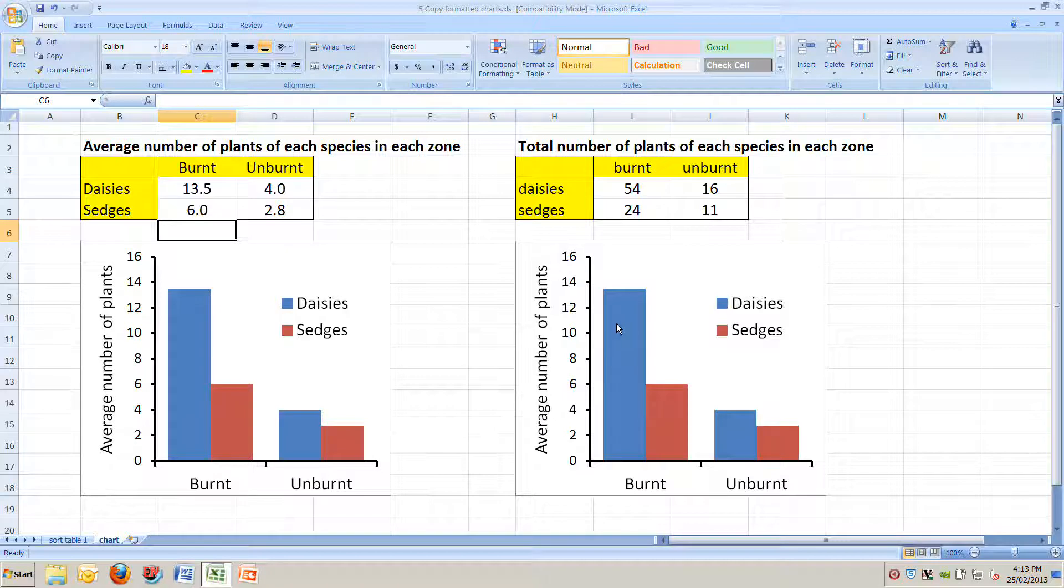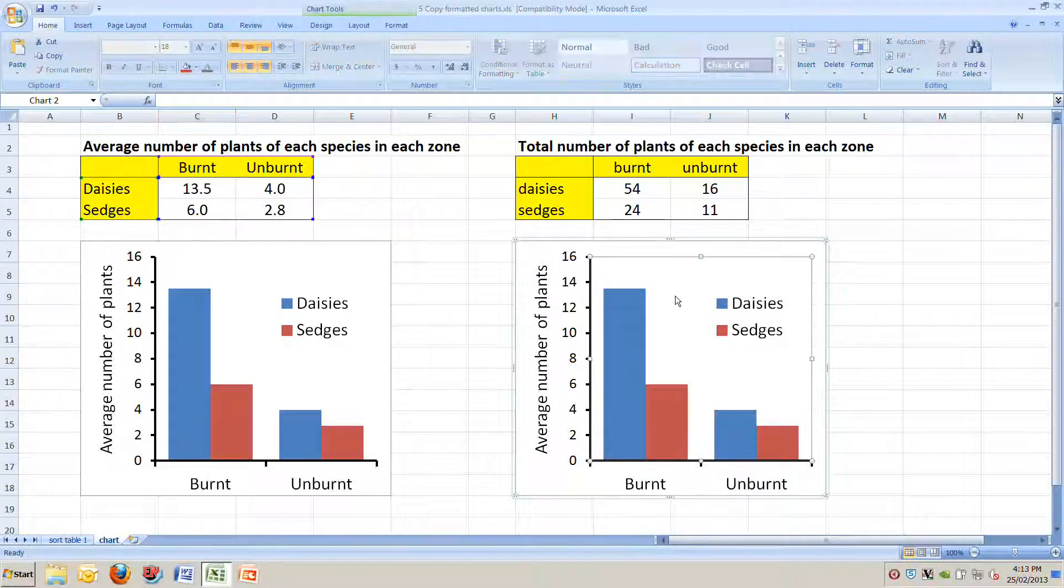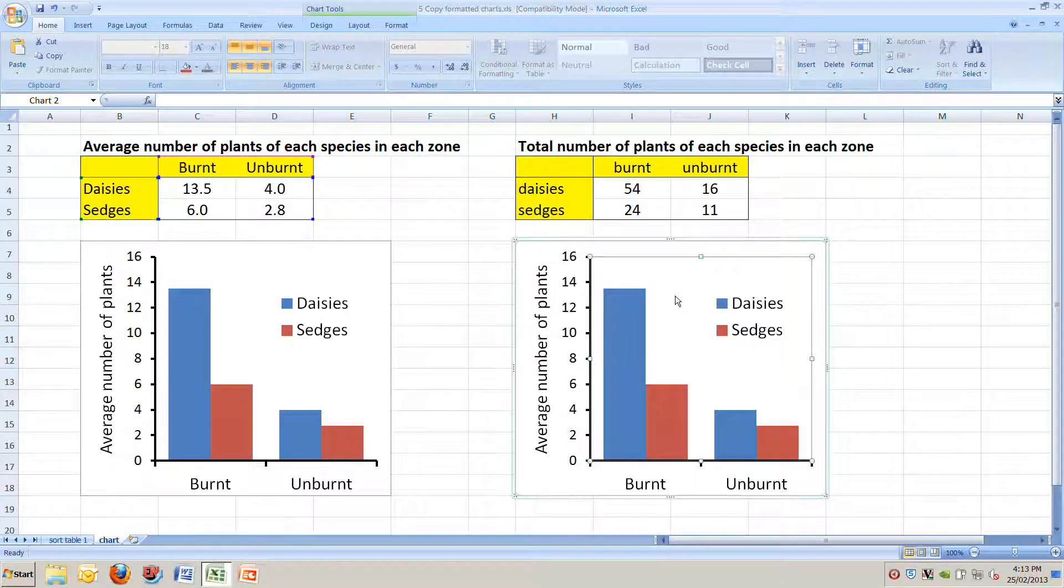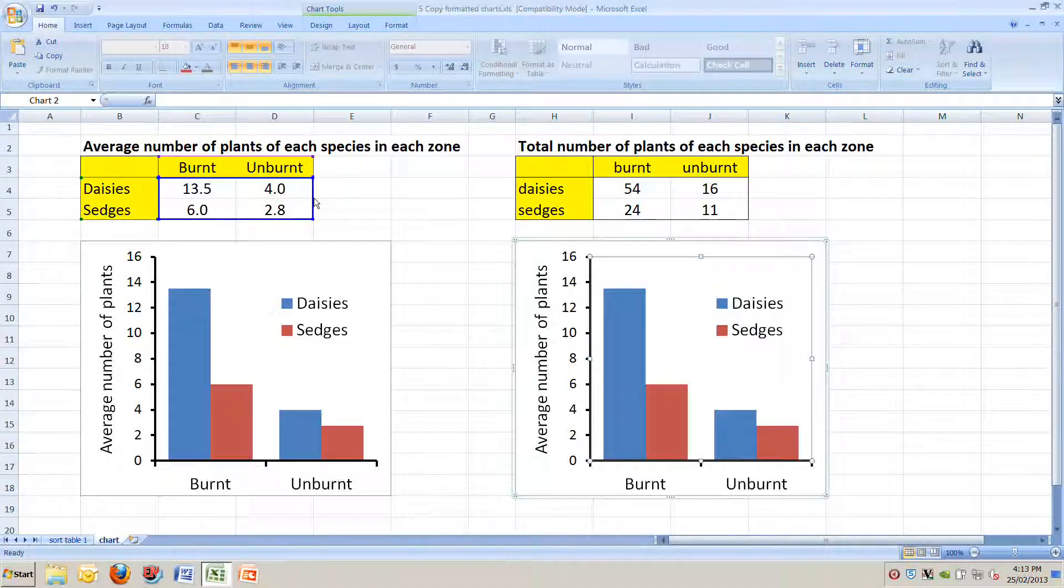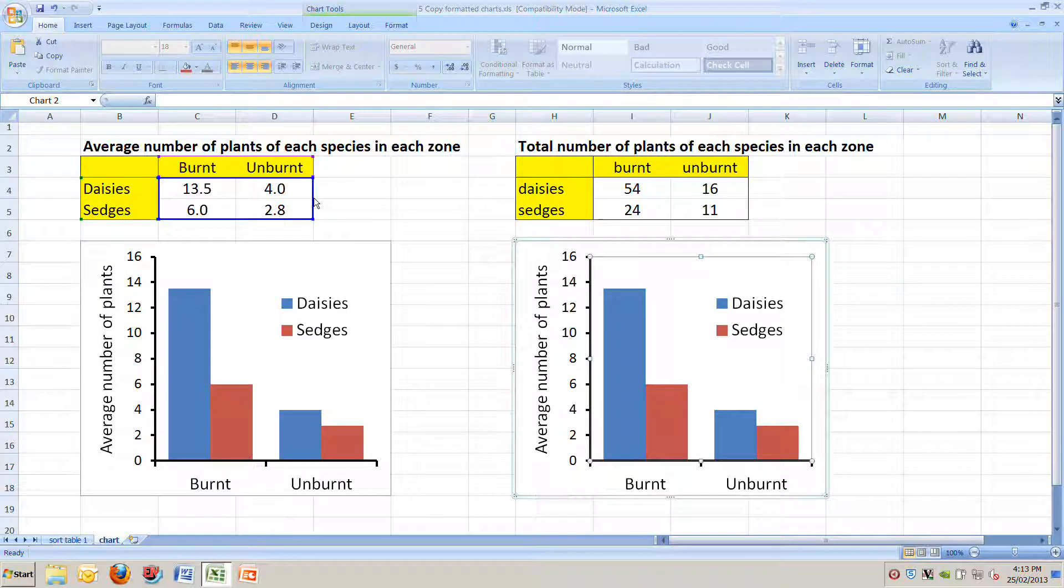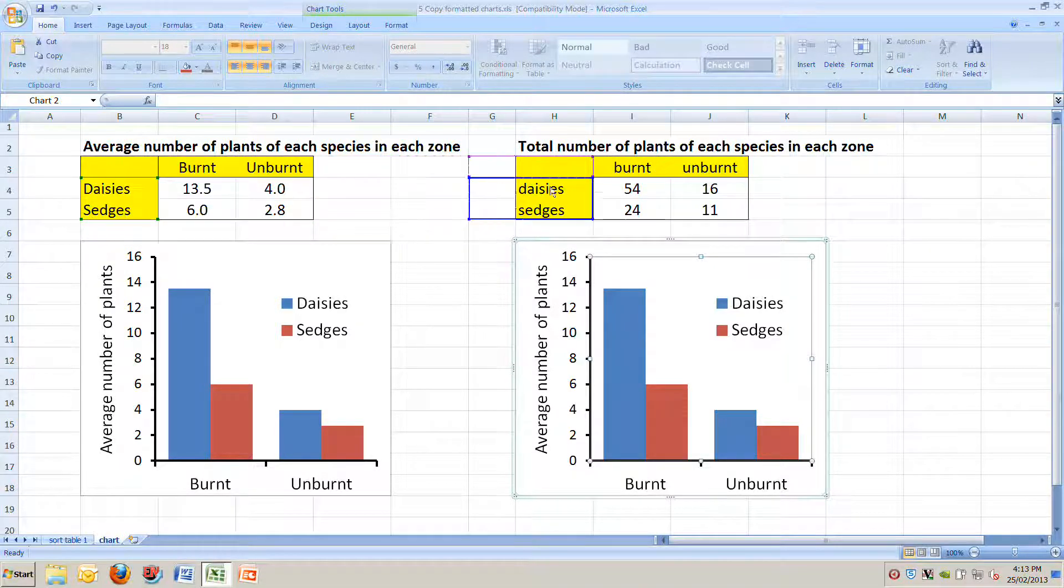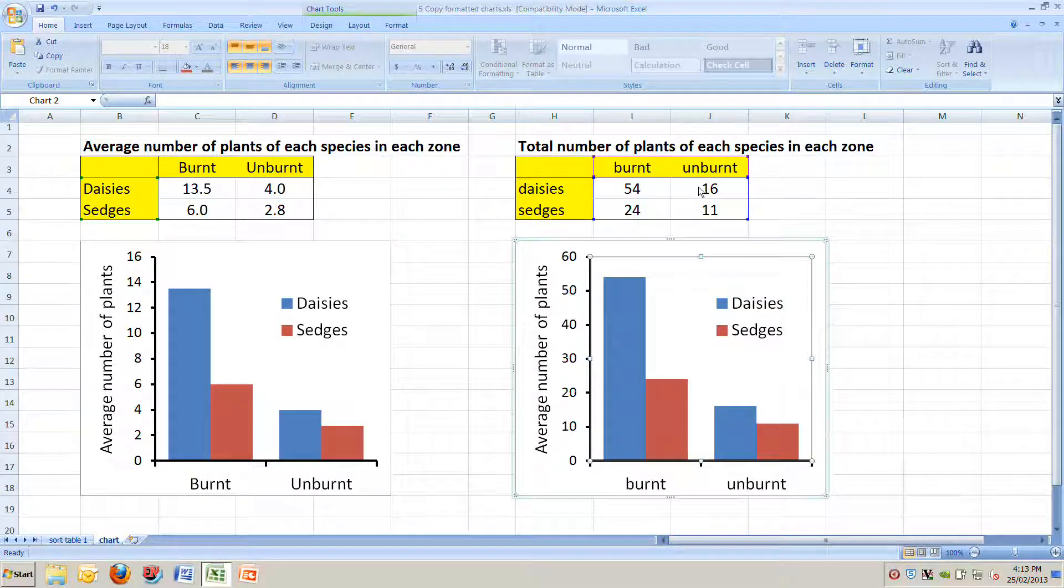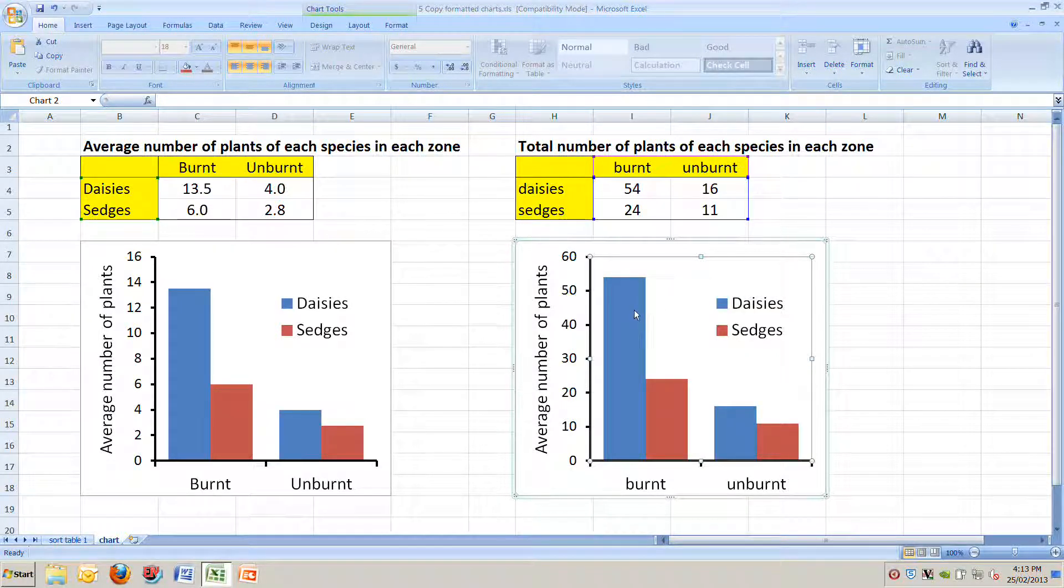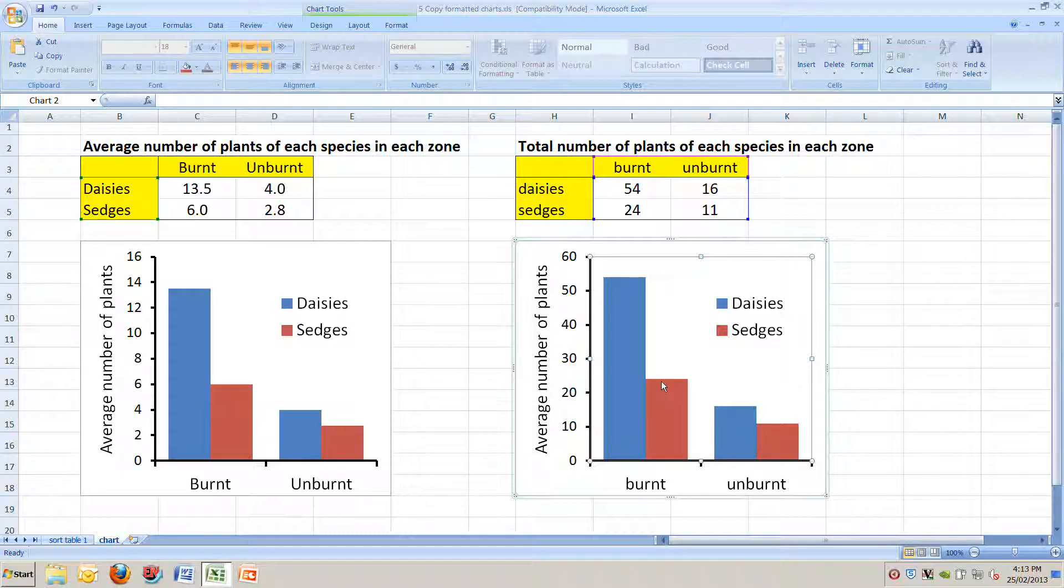So let's just click on the chart itself like this, and you can see it highlights these blue and purple boxes on the left. We can now just drag that blue box across here. When we do, see our chart changes. We've now got 54 daisies, 24 burnt sedges, 16 burnt daisies, and we've changed this.